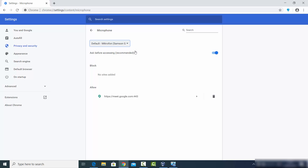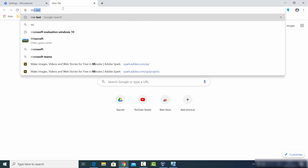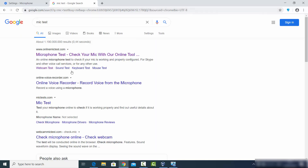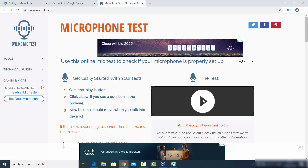Let's check whether our microphone is working. There is a very simple test — just go to your web browser and search for 'microphone test' or 'mic test.' In the results you can see many websites that let you test your microphone. I'm going to click on the first option, onlinemictest.com, and click on the Test button.